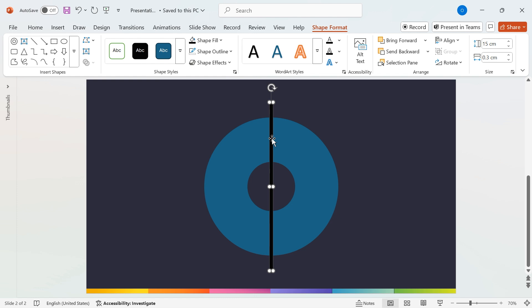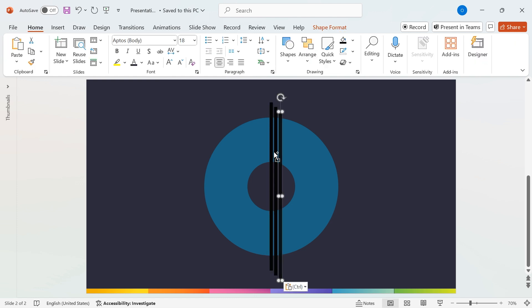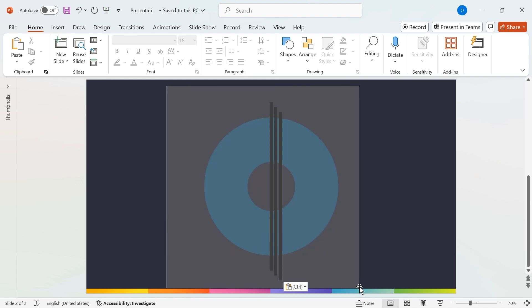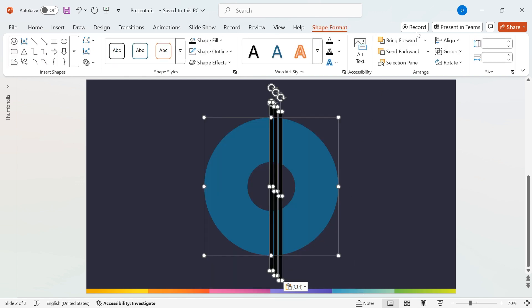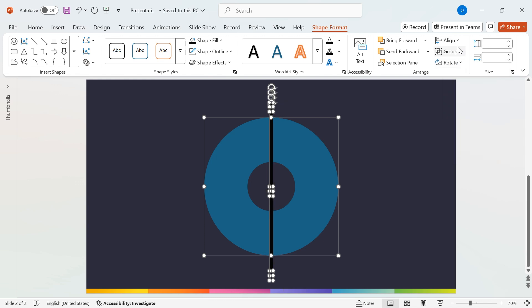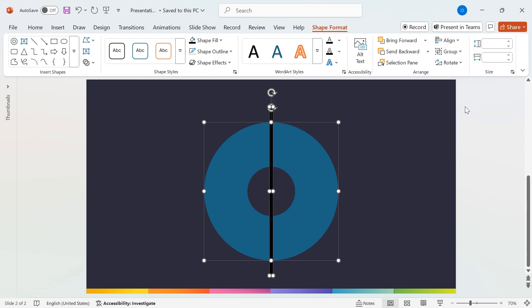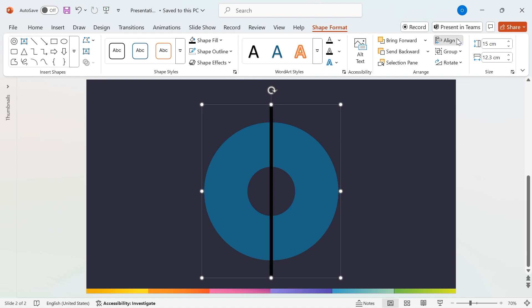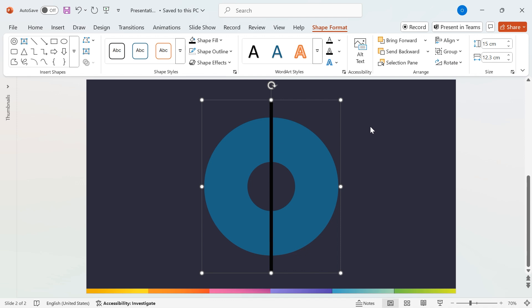Now, duplicate the shape twice by pressing Ctrl plus D, so you have a total of three rectangles. Select all the shapes, then go to Shape Format, Align, Align Center, and Align Middle to perfectly position them. Now, group all the shapes together, align them once more using Align Center and Align Middle, and then ungroup them.